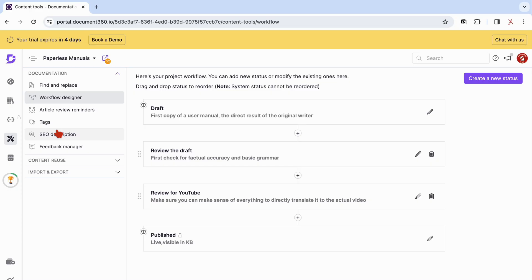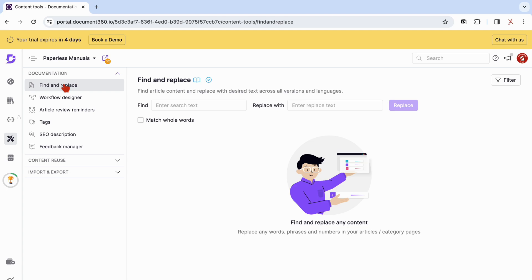The last feature we're excited about in Document360, as our trial comes to an end, is the Find and Replace tool. It searches all your documents in the app.